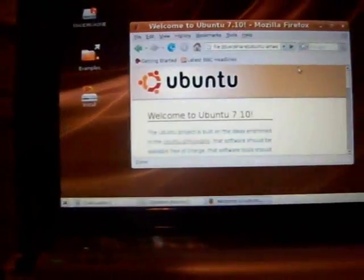So Ubuntu 7.10 works on an Aspire One with absolutely no problem.